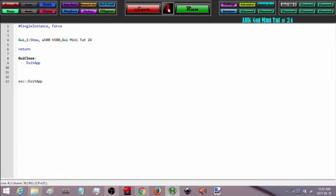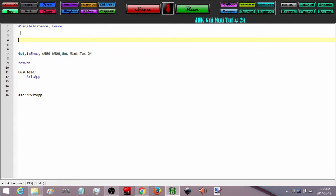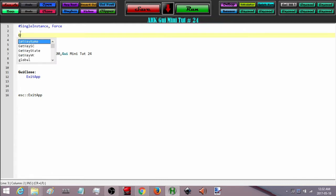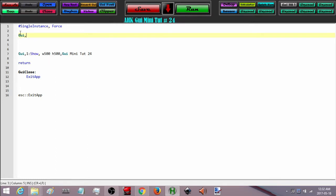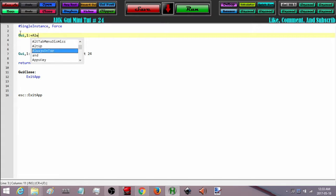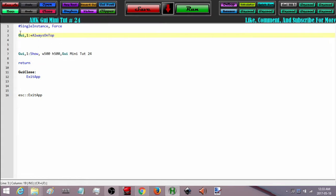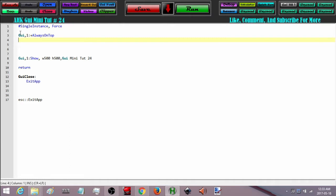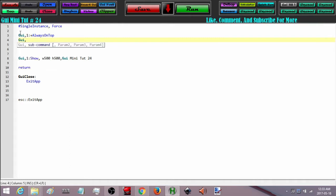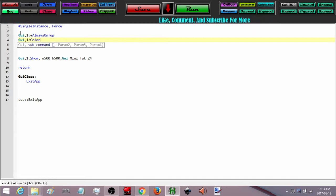Here is my GUI. I can save it, run it, and here we go — we have the basic template. Now I am going to put in some of its options. I am going to do its color, always on top, etc. I have to use its name each time, so GUI 1 and then always on top. And I am also going to add a color — GUI 1 color — and I am going to make it black so it is nice and easy to see.